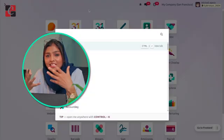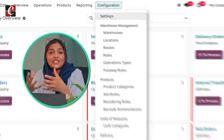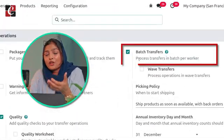Let's see how we can manage automatic batch transfer in Odoo 17's inventory module. We can manage automatic batch transfer based on different criteria, such as contacts, locations, carrier, or source location.